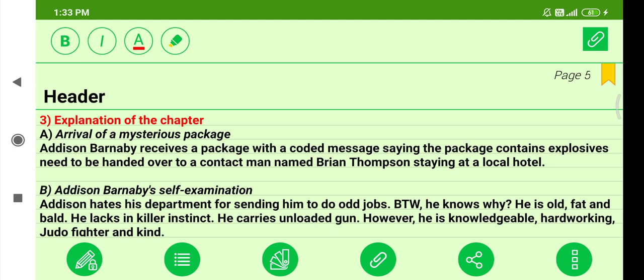This chapter has been divided into many subsections. The first subsection is 'Arrival of a Mysterious Package.' At the very beginning of the lesson, a package is received by Edison Barnaby, the protagonist and main character of the lesson. The package contains a coded message saying the package is a bag of explosives — bombs — that must be handed over to a contact man named Brian Thompson, sitting at a local hotel.